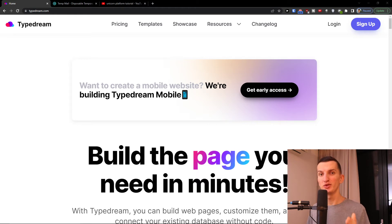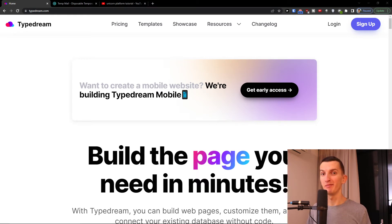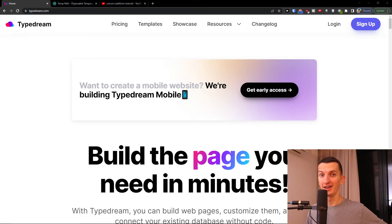So you decide that you want to build your own website with TypeDream. My name is Markus and in this video I'm going to show you how you can actually do that.